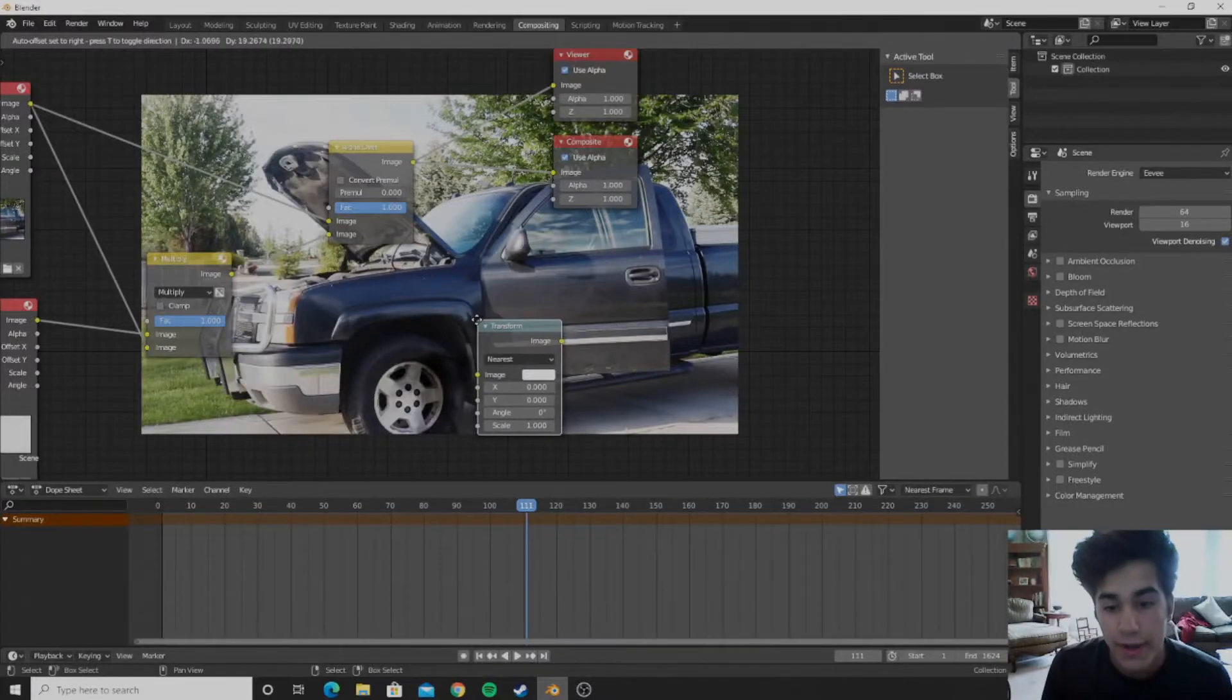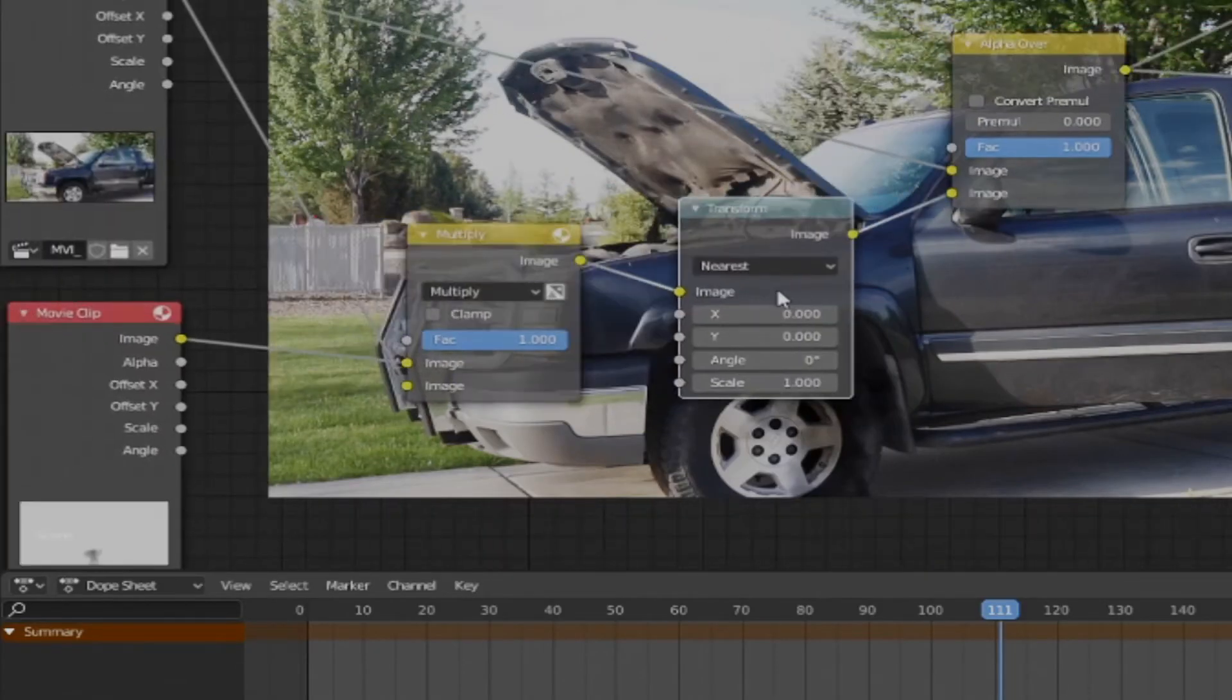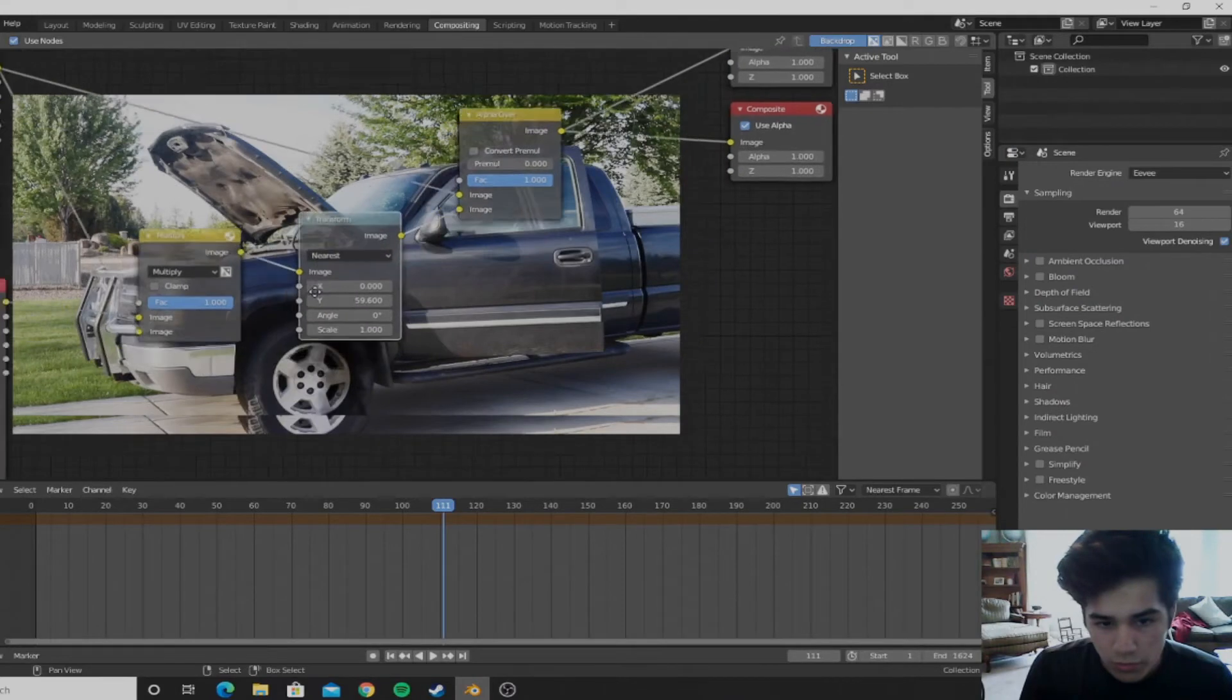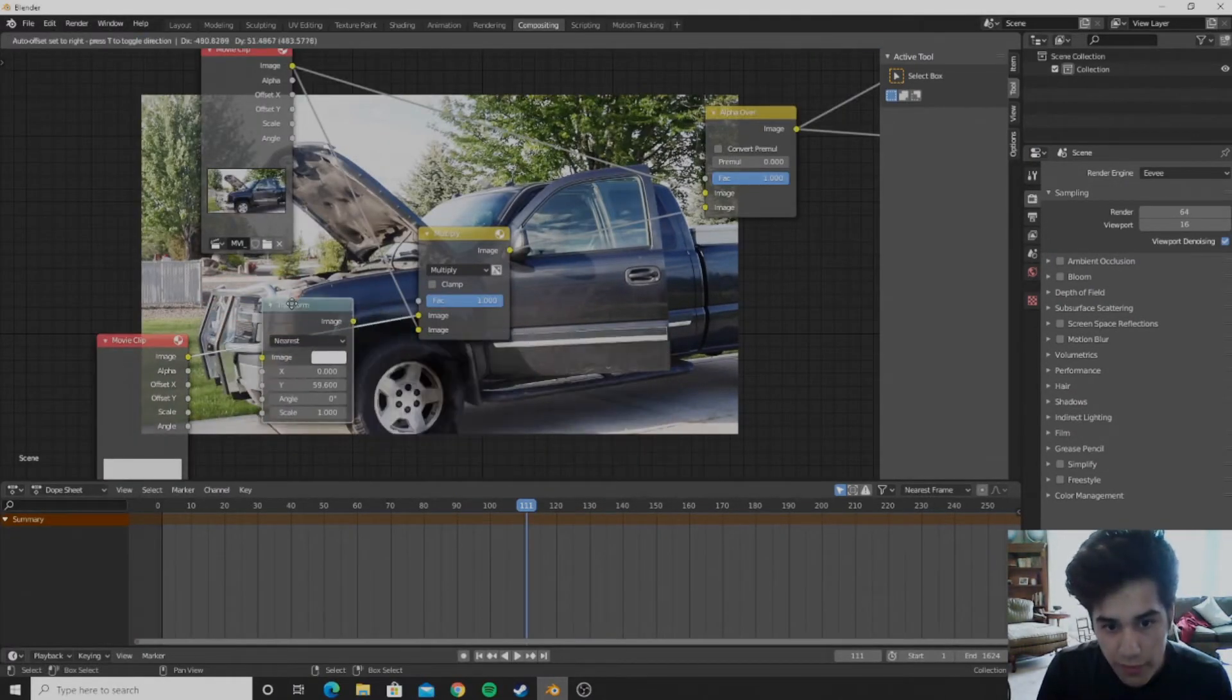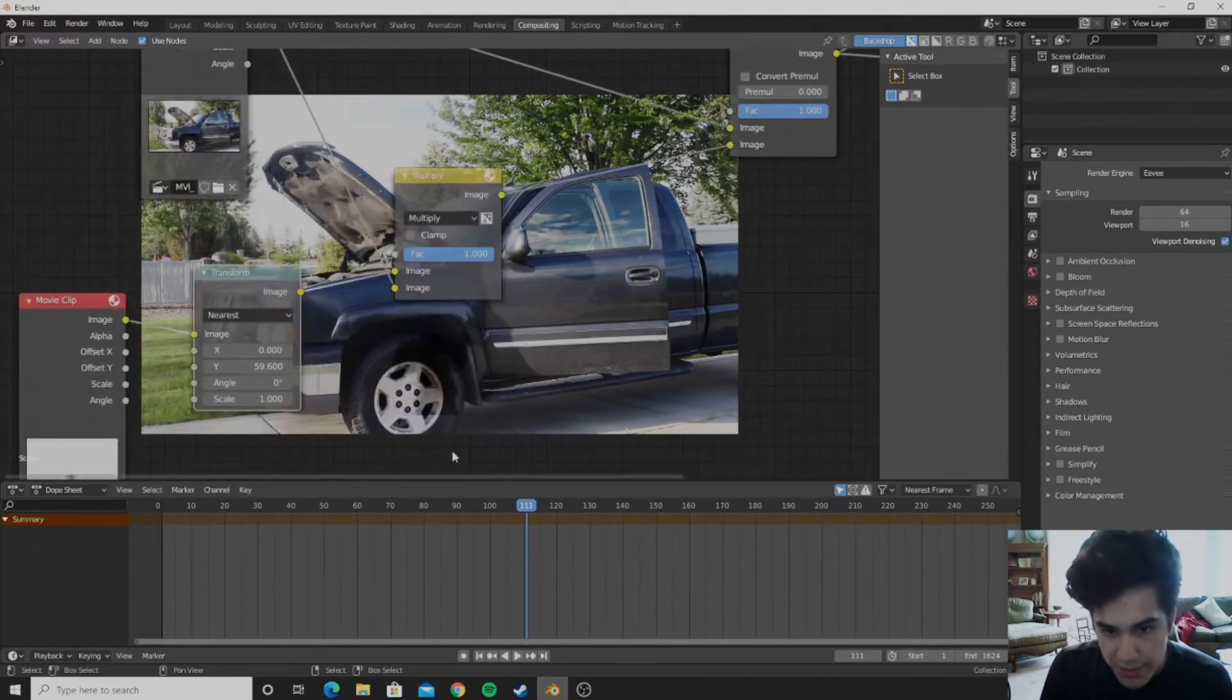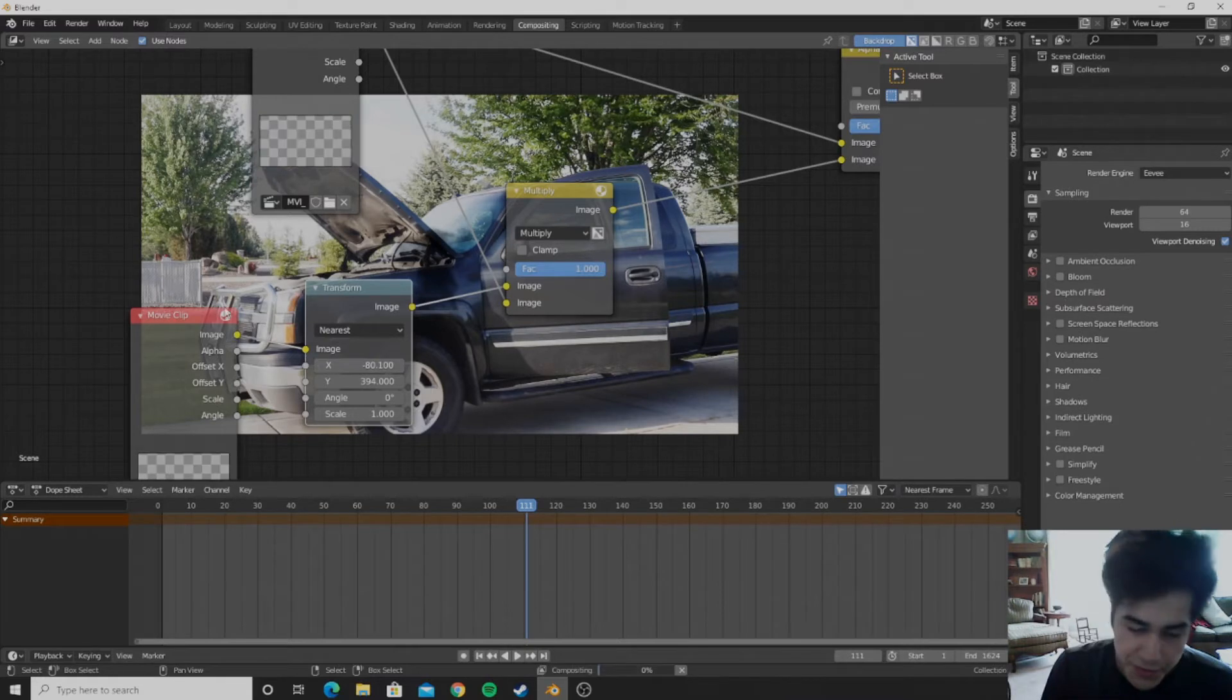Then you can go ahead and add in a transform node and plug it in right after that multiply. And you can move it on the Y value to move it up. You actually want to put it in before the multiply, otherwise it'll do it for this movie clip too, but we only want it for this one. And so as you can see it moved it up, so we'll just crank it up more. And you can also move it on the X value, negative, since we want it to go to the left.